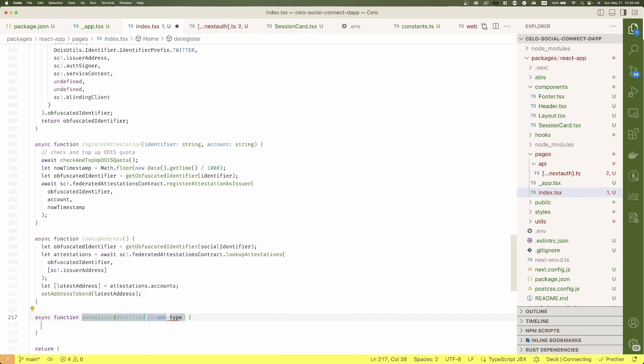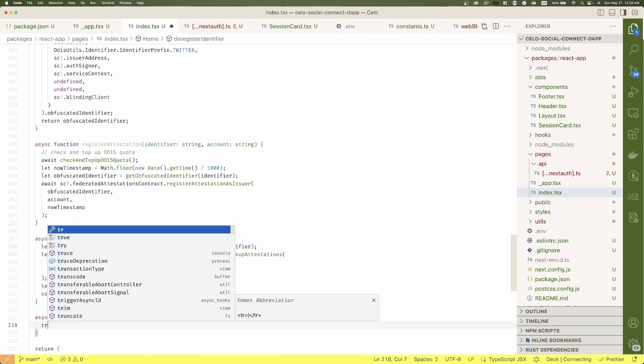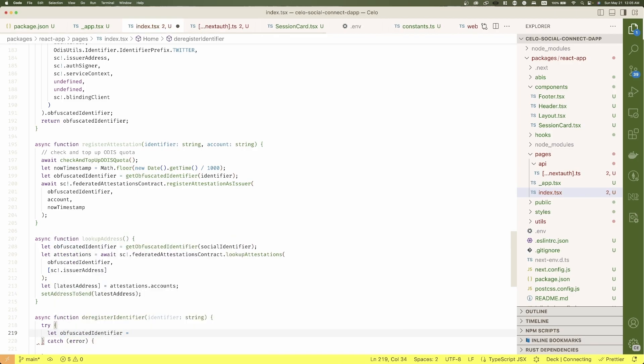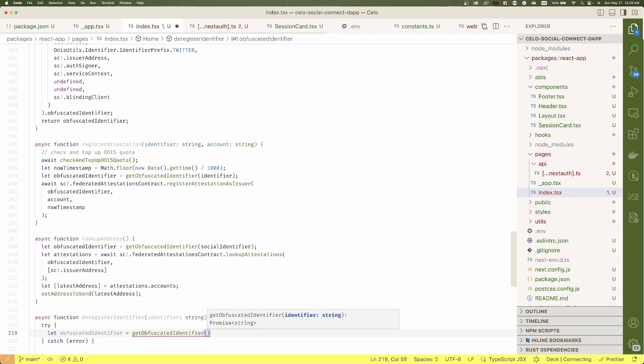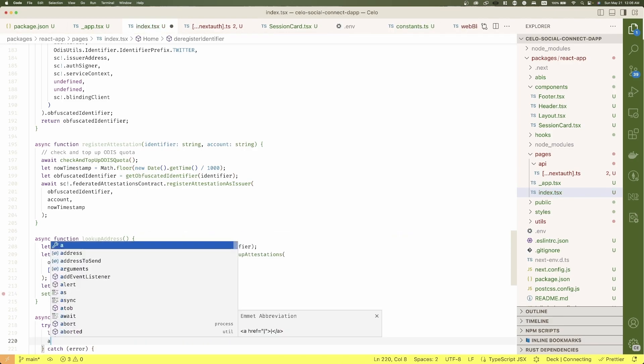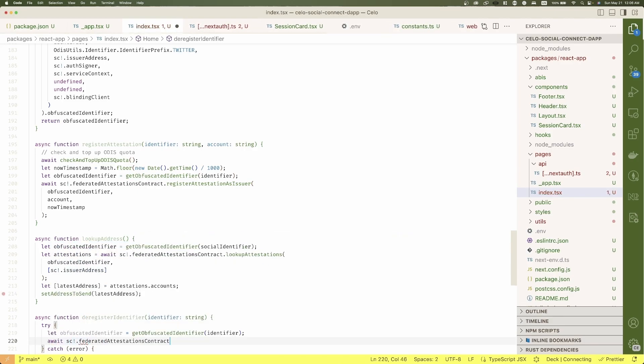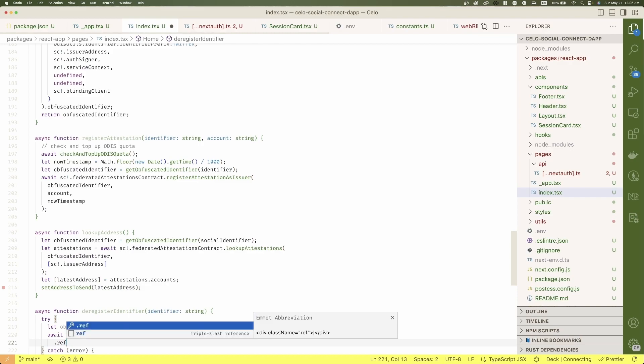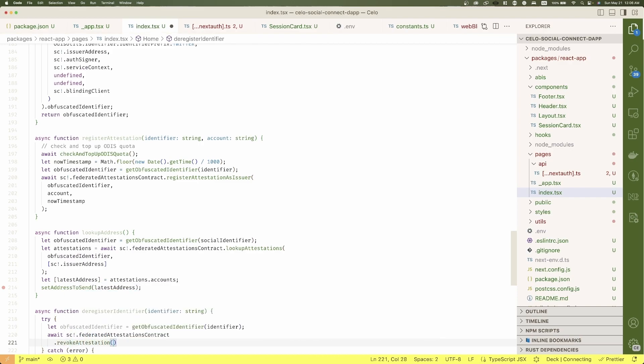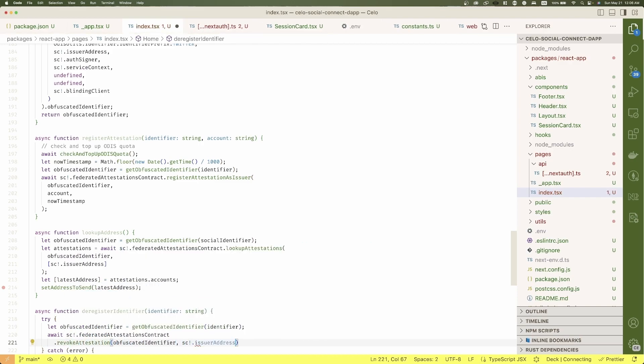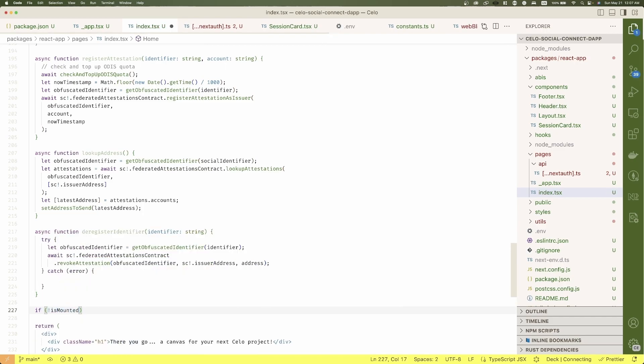And the final function, deregister identifier. To accomplish this, let's get the obfuscated identifier again and pass it together with the user address and the issuer address to the federated attestation contract to revoke the attestation. We're done with the functions.